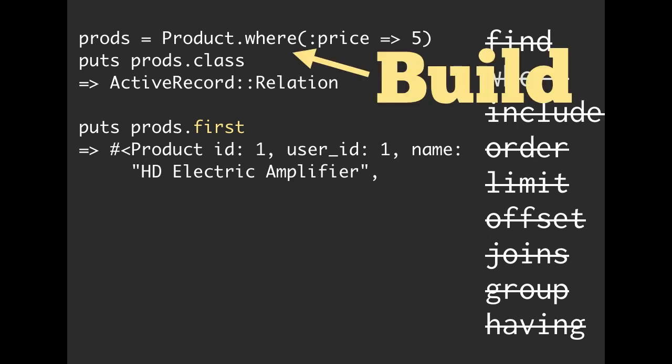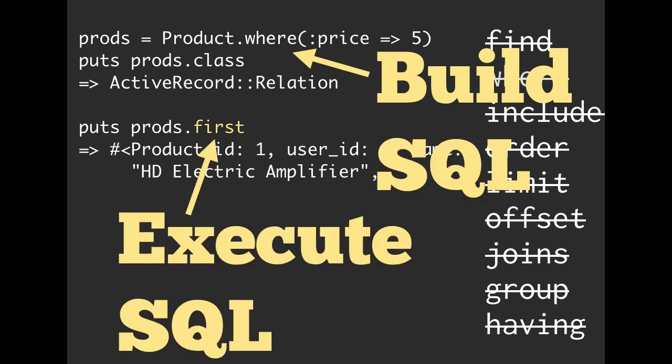So here we are building our SQL. We are building an active record relation. We're building the SQL, and then here, whenever we actually hit that first method, that is where we are executing the SQL. So we are actually making the round trip to the database. We are performing a query. It's coming back, and then we are building an object.